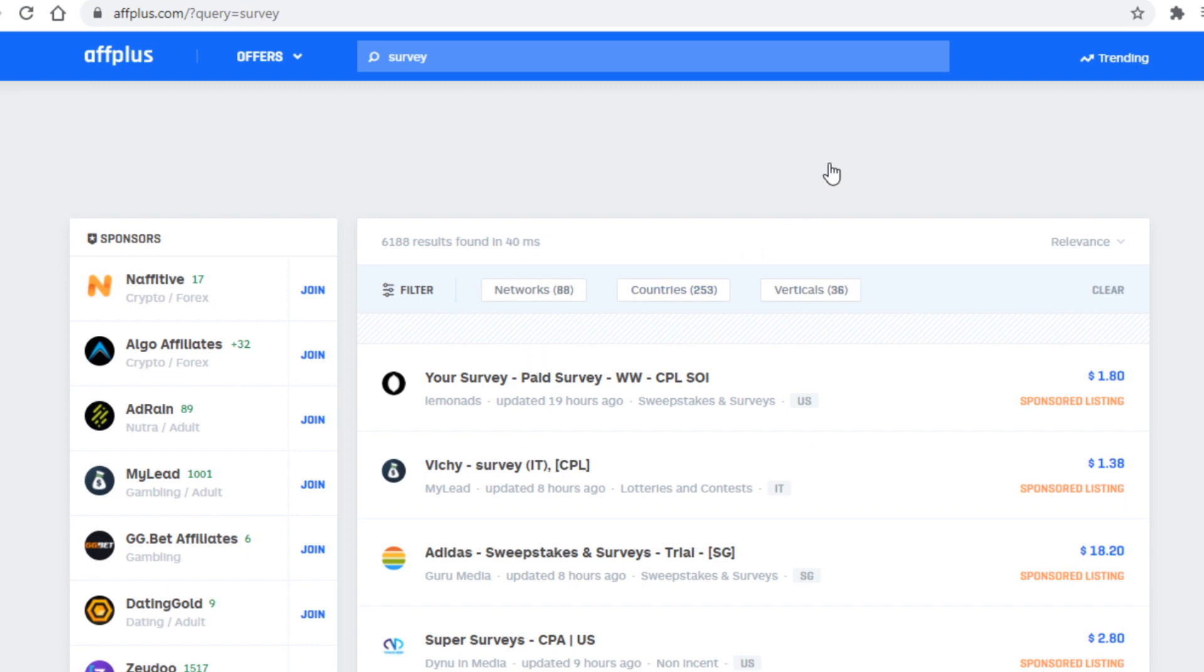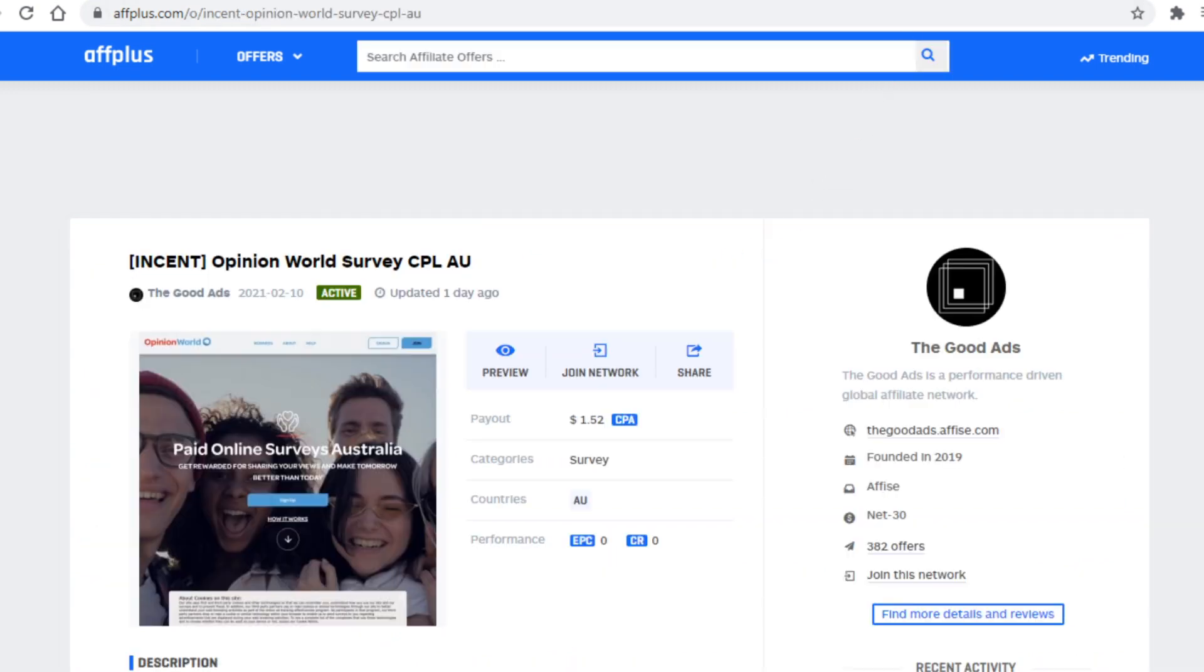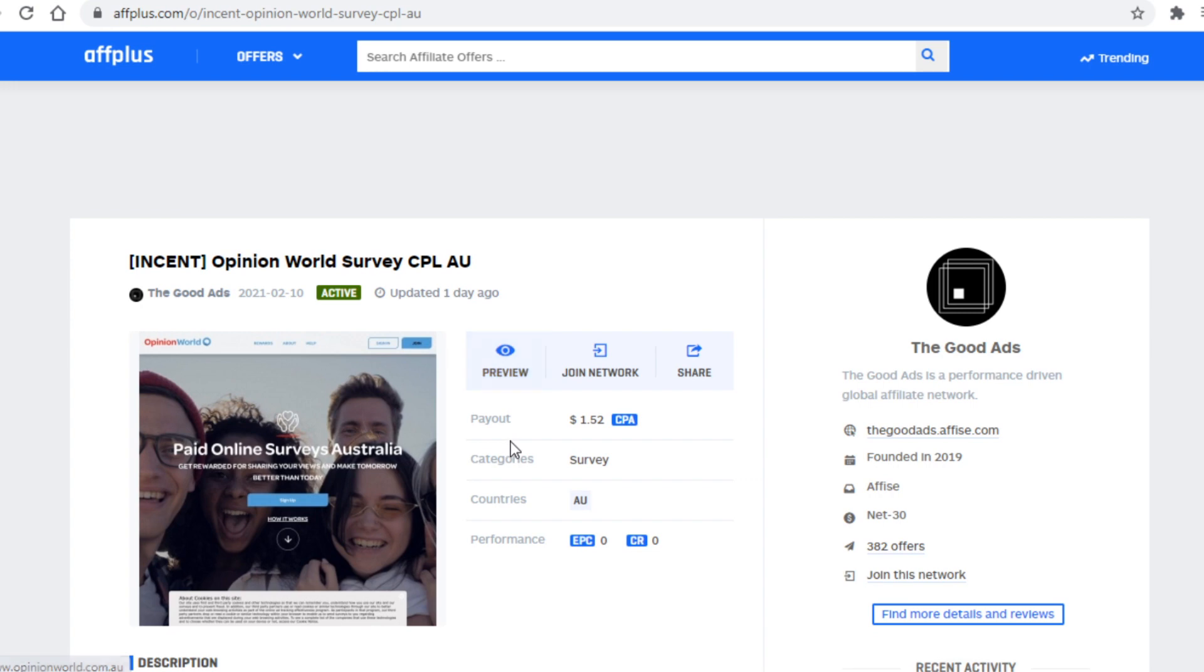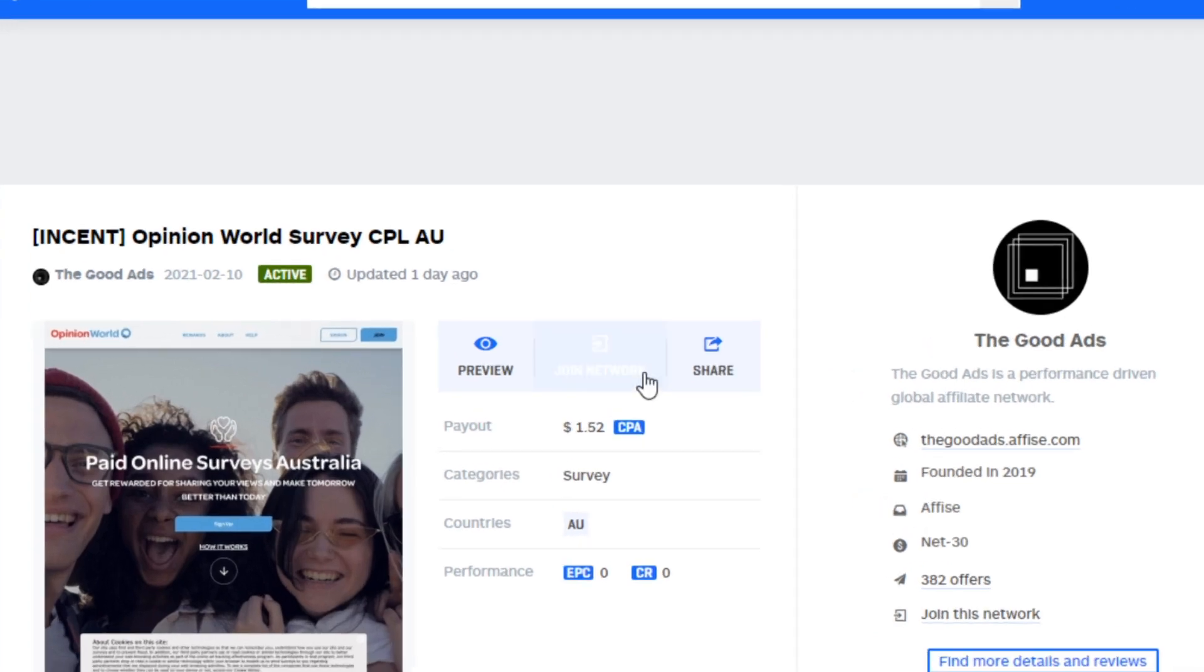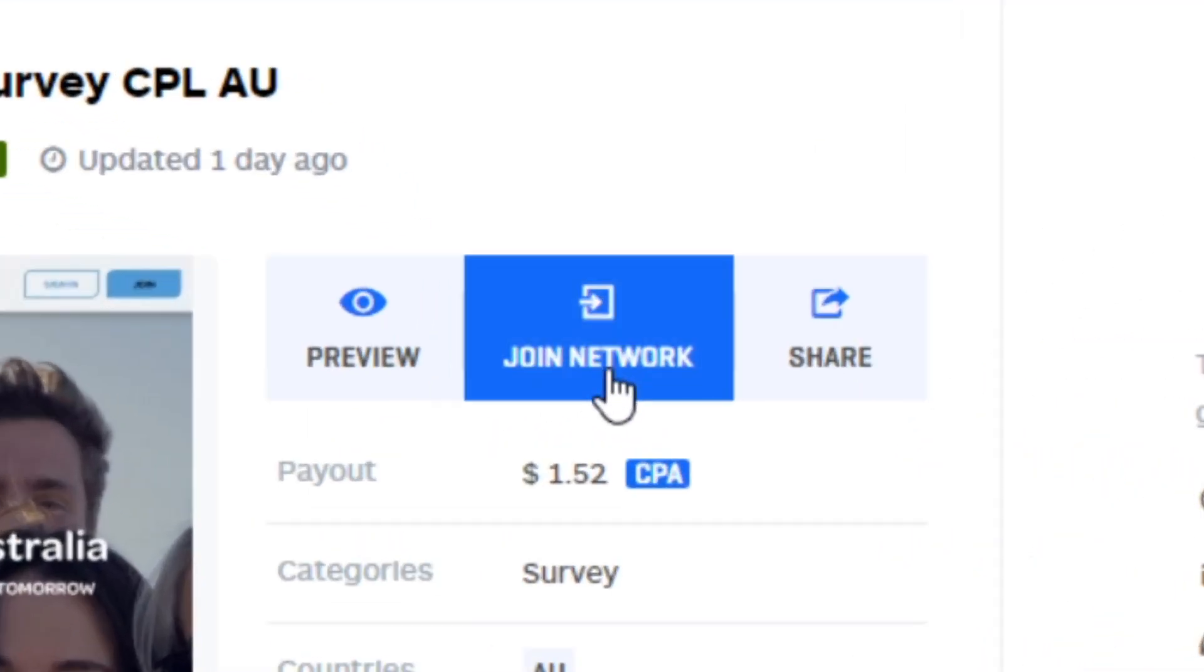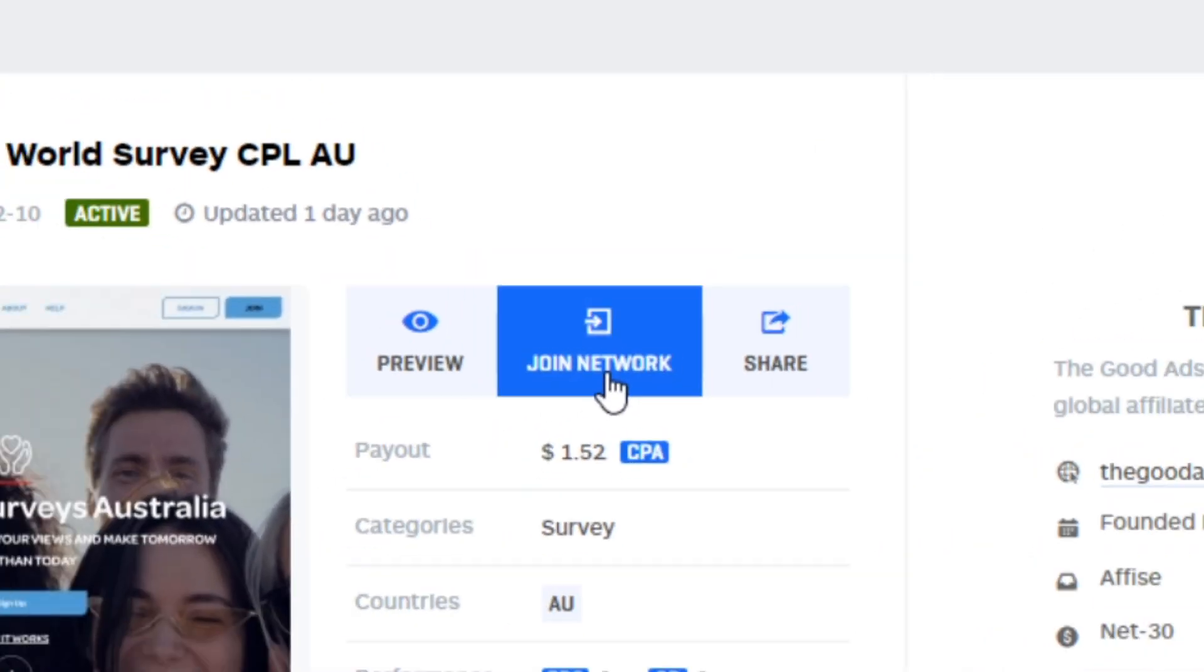Now what you want to do is just pick an offer that pays quite decently. I use this one as an example, and by the way you can click on preview here if you want to check out the site in question. Anyhow guys, what you need to do is simply grab the affiliate link to the offer you want to promote. In order to do that just click on join network here.